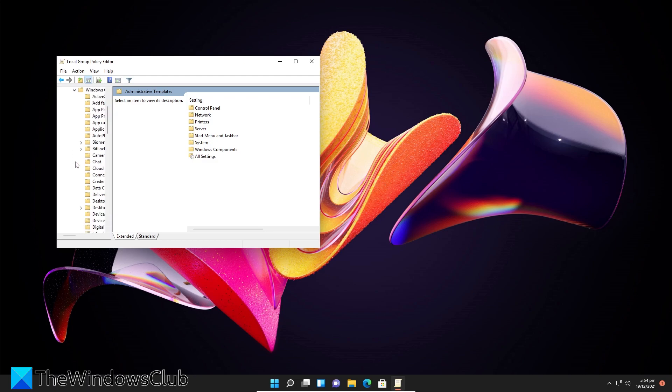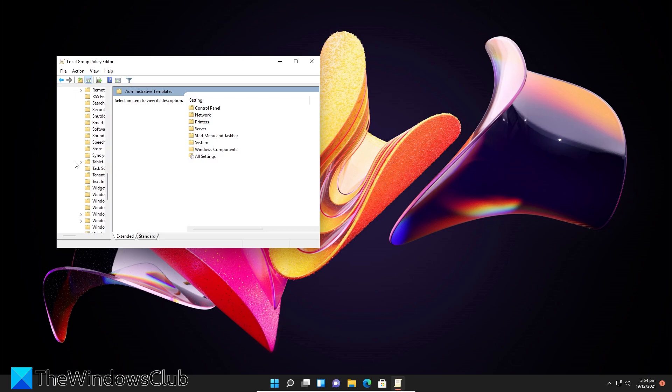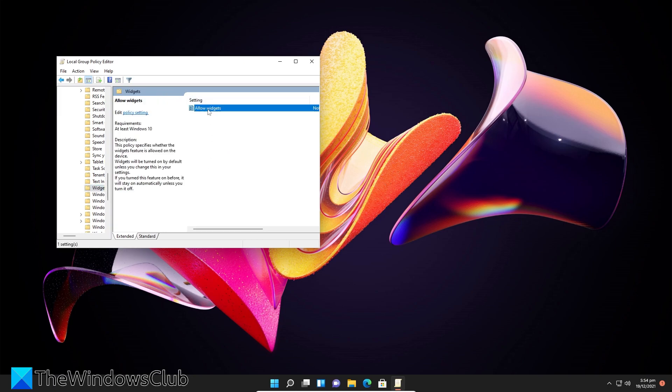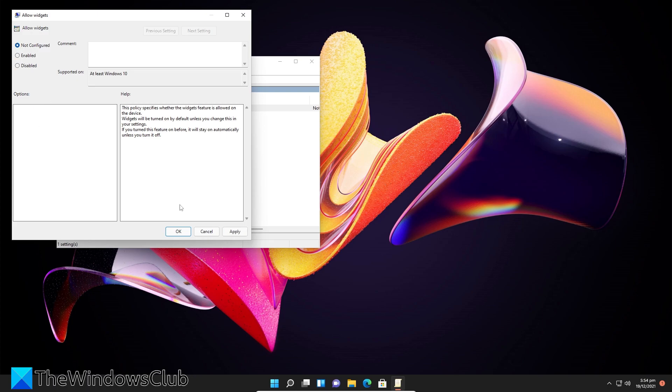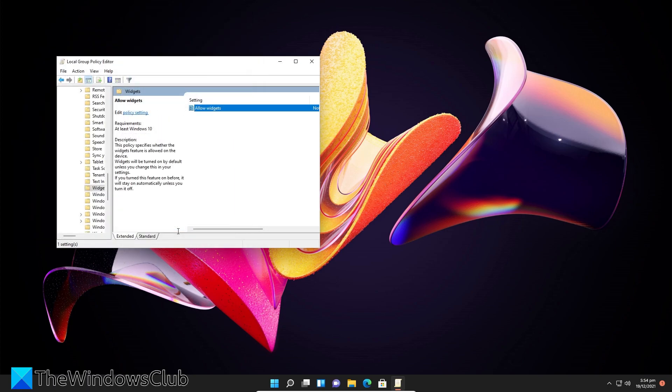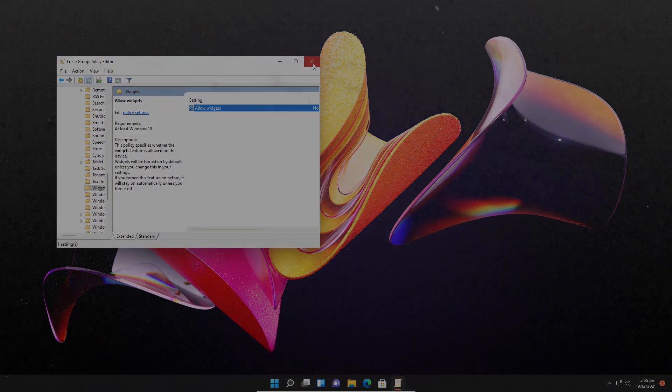Go to Windows Components, look for Widgets, double-click on Allow Widgets, and make sure that it's set to Not Configured. Click Apply, click OK, and restart your system to allow the changes to take effect.